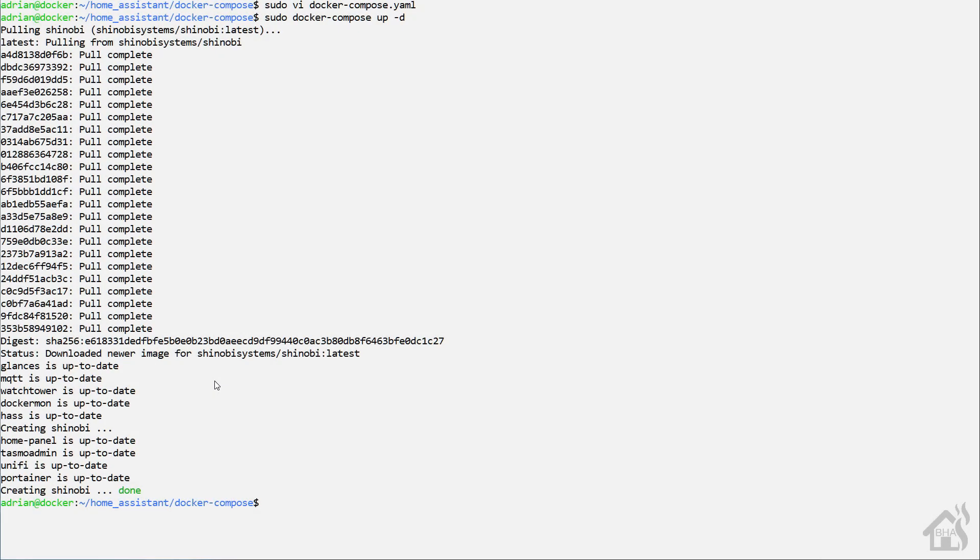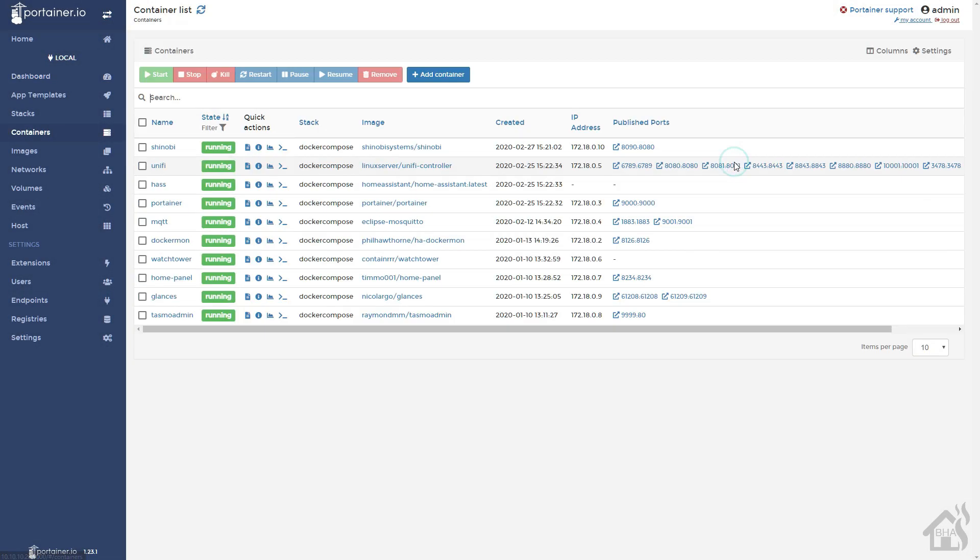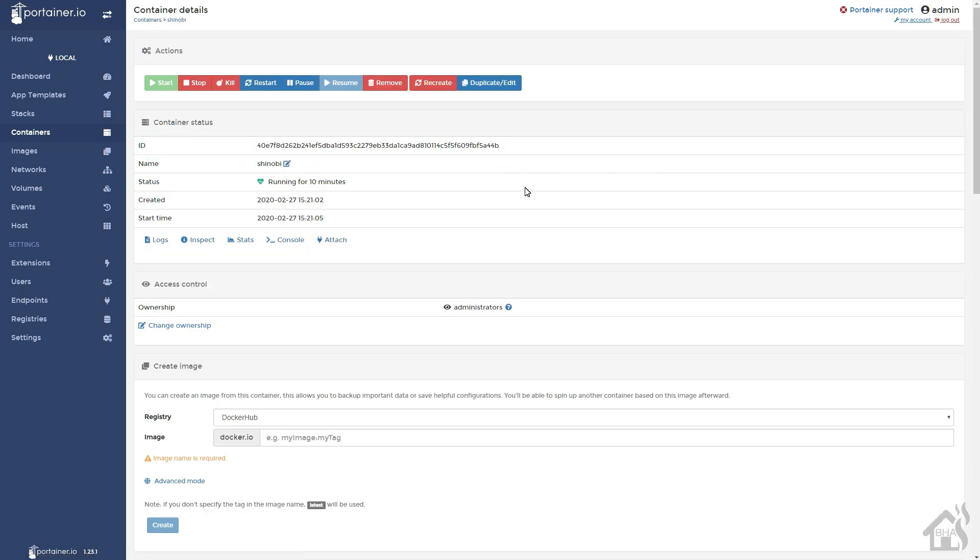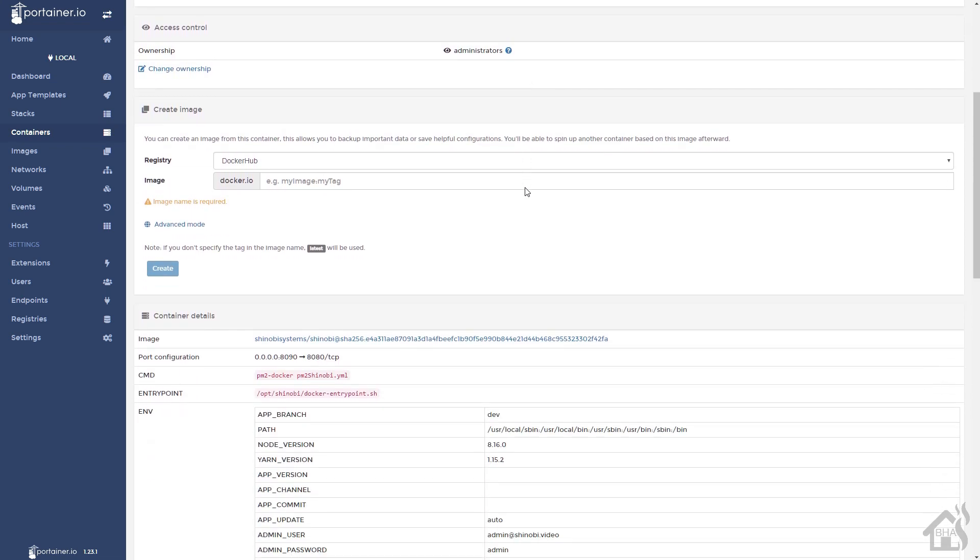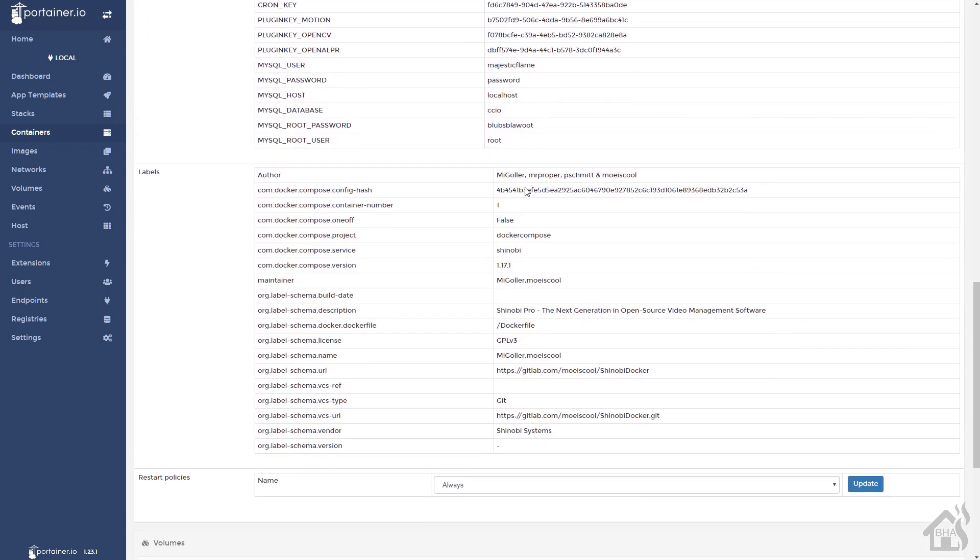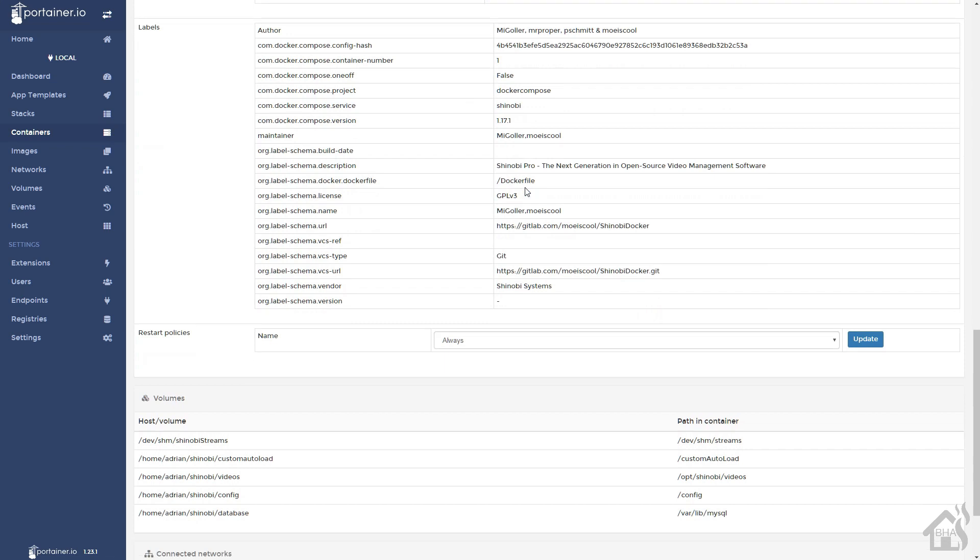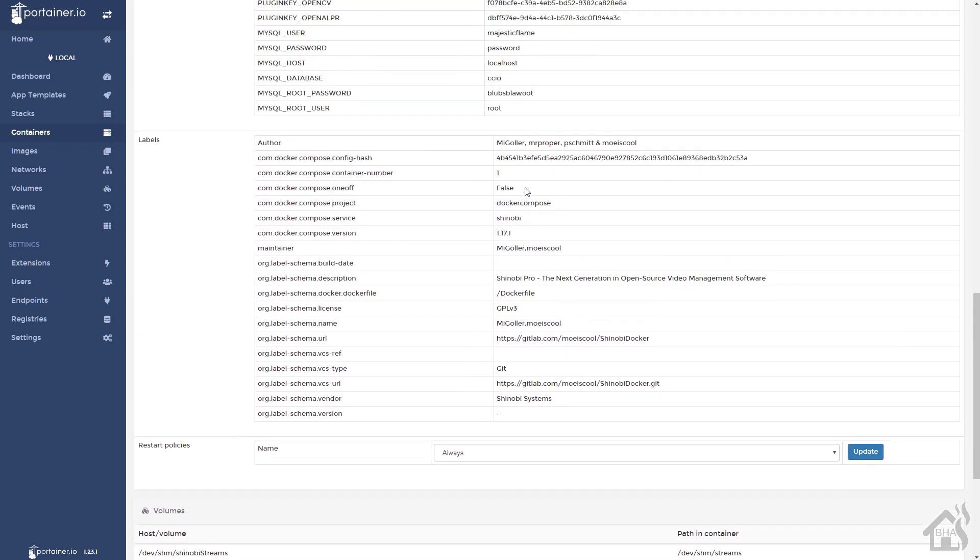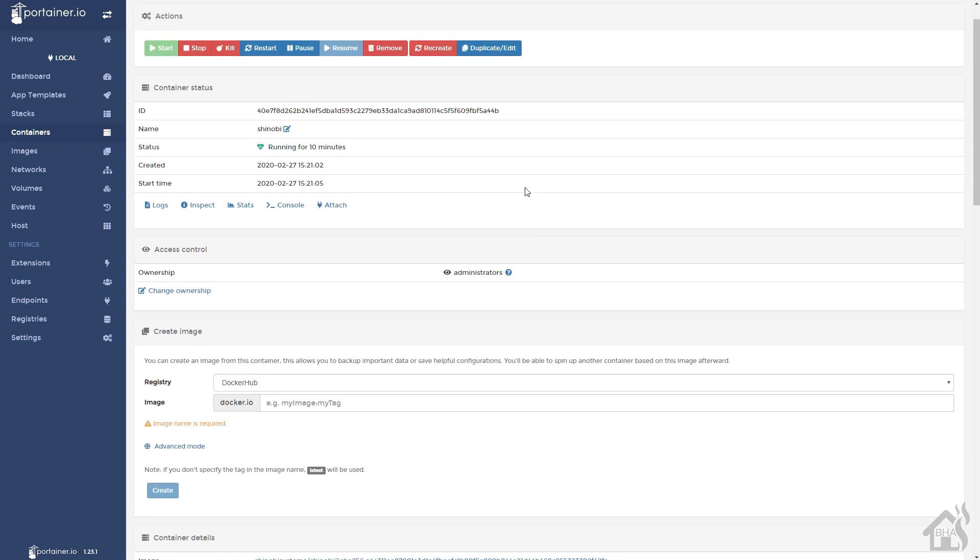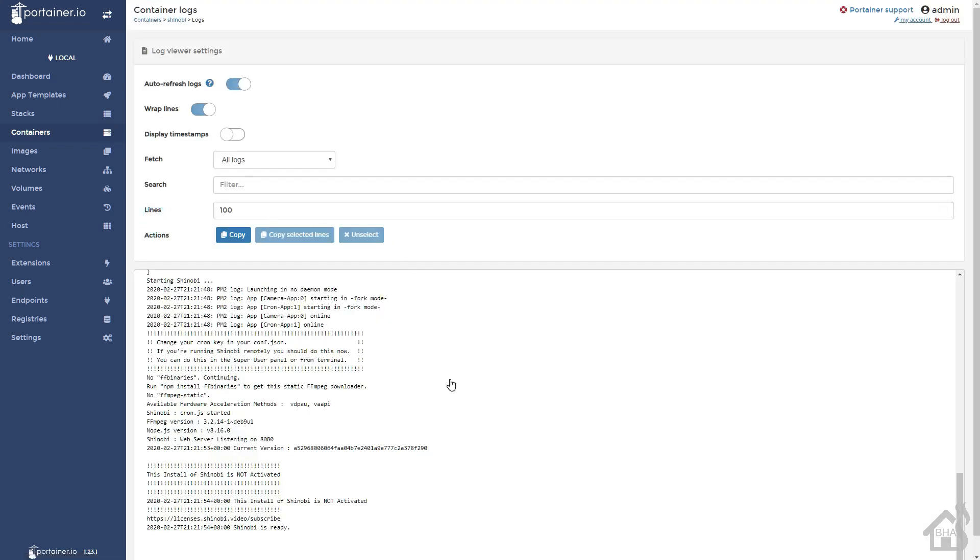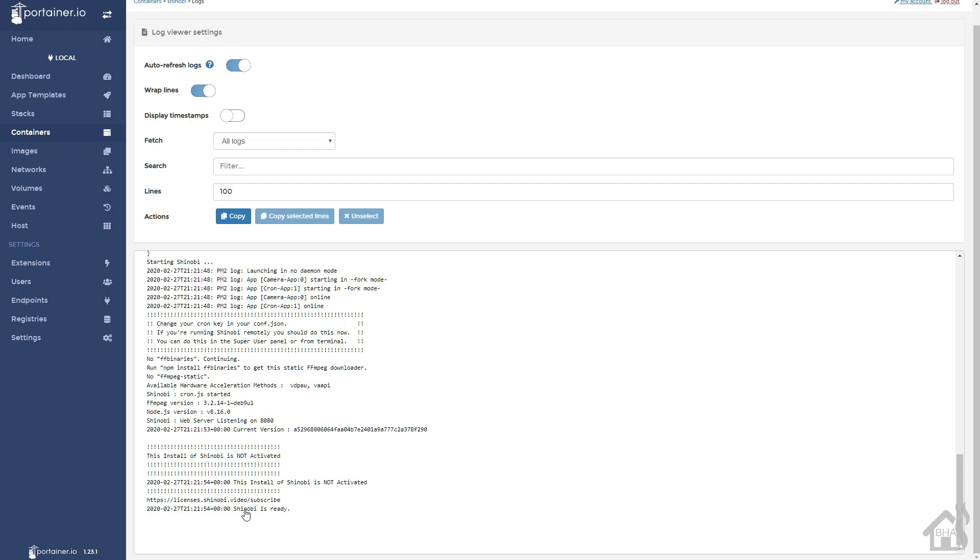Once that's done, we're going to jump over to Portainer to take a look at that Docker container to make sure everything is working. Click on Shinobi here. Everything looks pretty good. All the volumes are created. Looks like everything is up and running. We are good to go. Let's move on and create a user account.